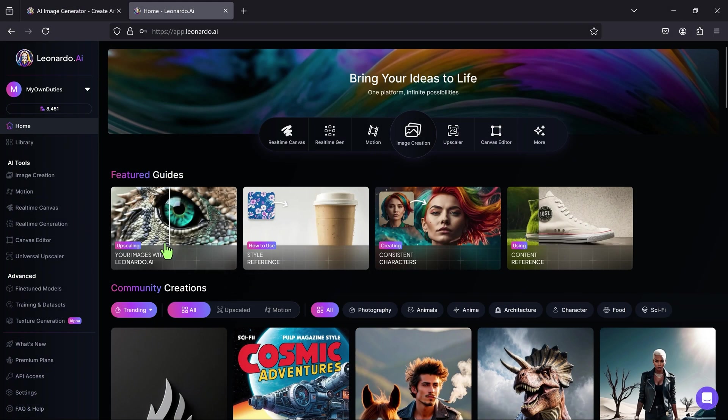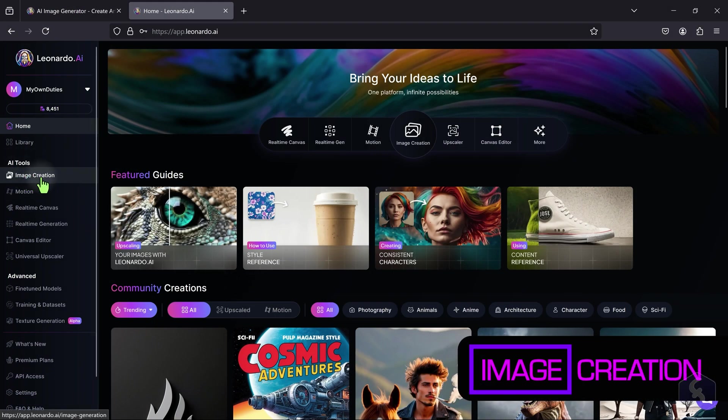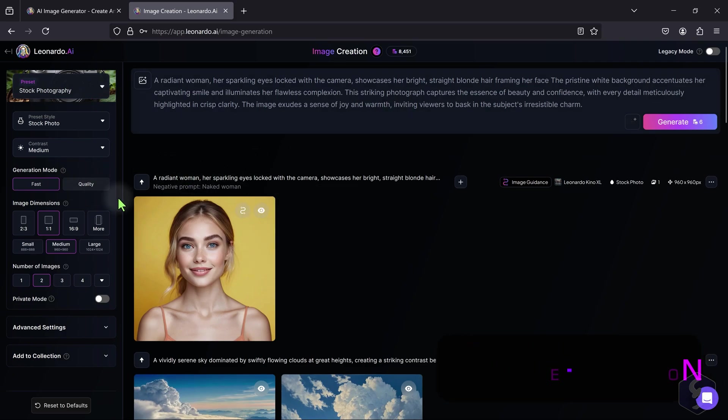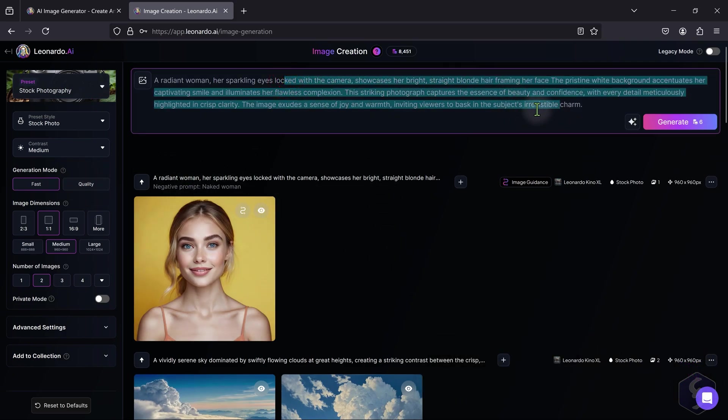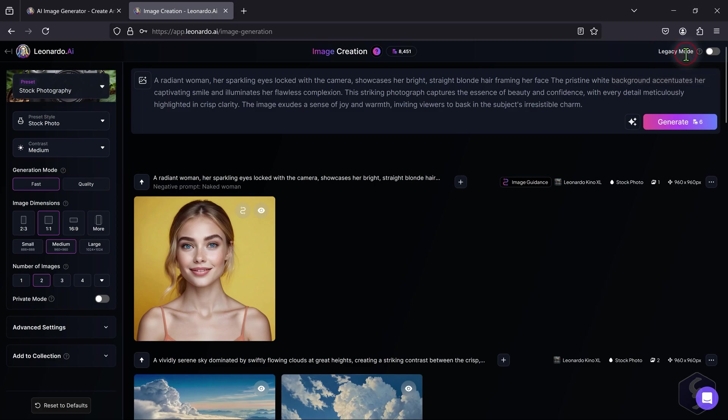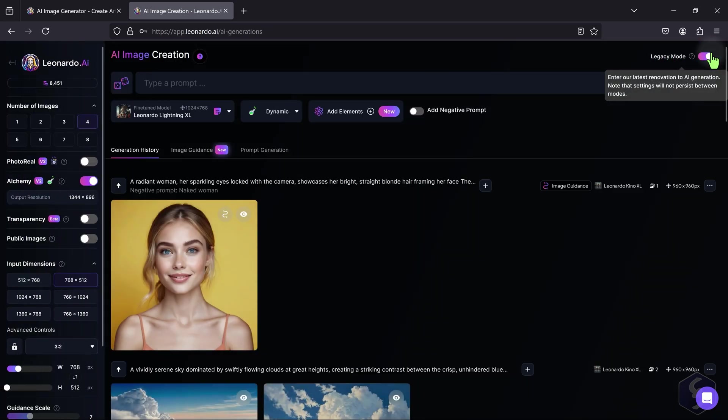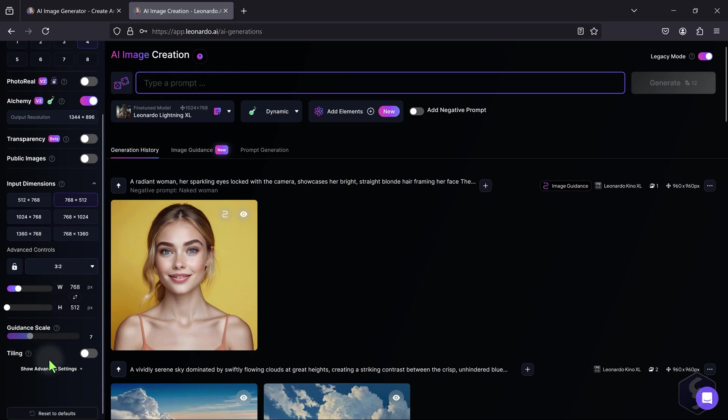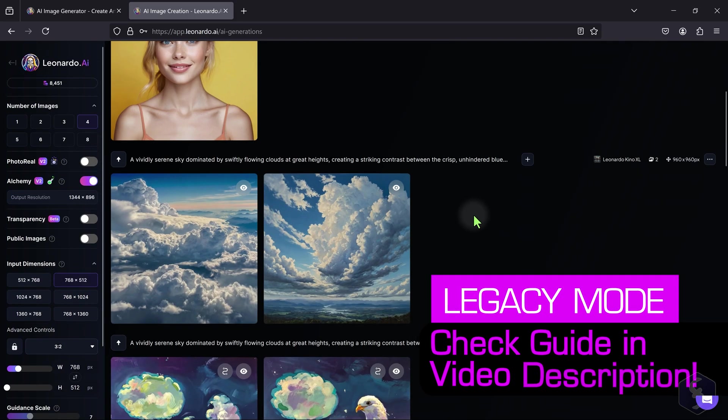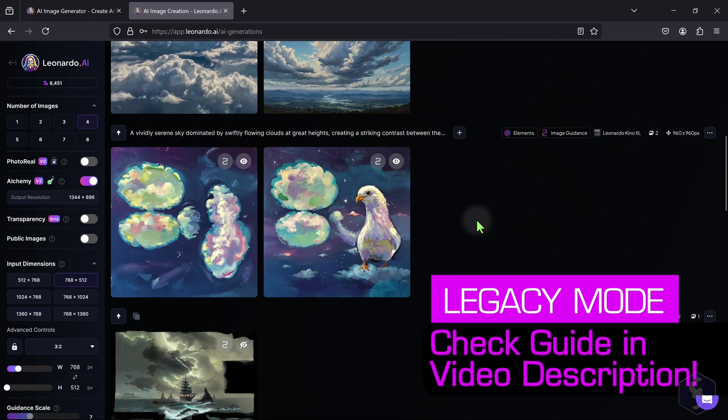To generate images from text-based prompts, click on Image Creation. Its interface has been updated, but you can come back to the older one with Legacy Mode in the top right corner. This is more complex to use but allows more control on the AI models and options. Check out our dedicated video to learn how to use the Legacy interface.